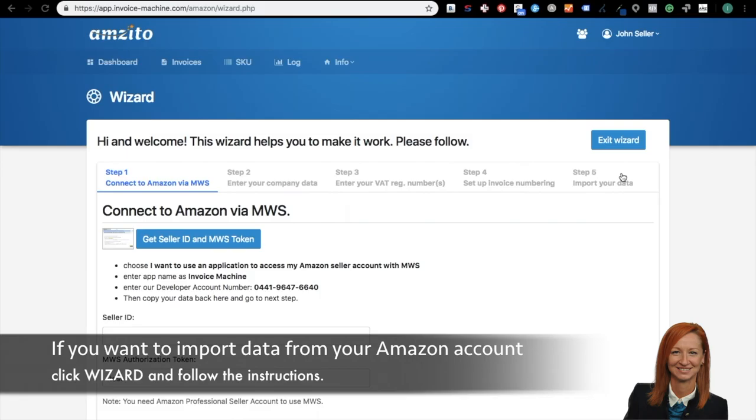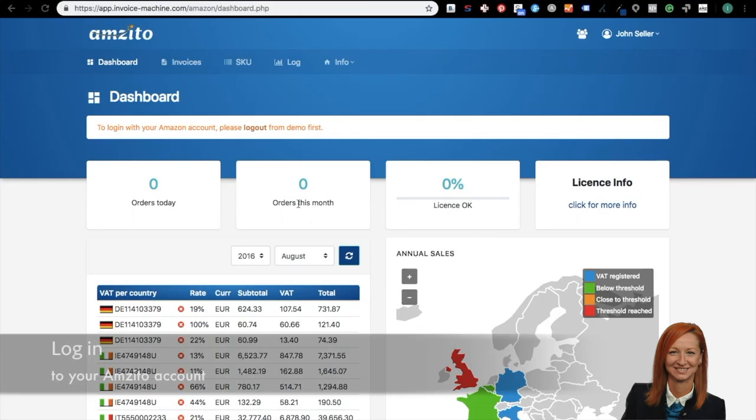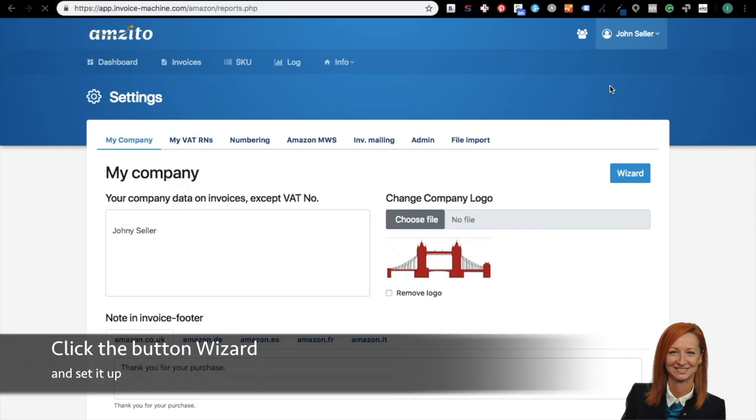Next to your name, there is the second menu. In the settings, you can set up everything important. In order to work in Amzito, you must import data from Amazon according to the wizard's instructions. Now you are in your Amzito account on the dashboard. On the top is the main menu. Go to the menu next to your name and click the settings.